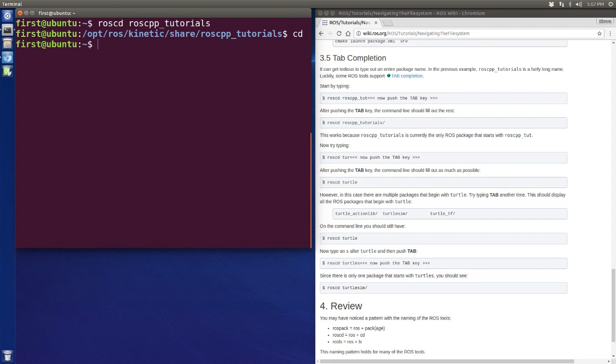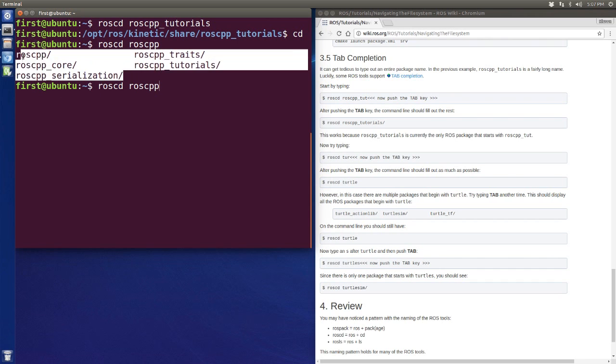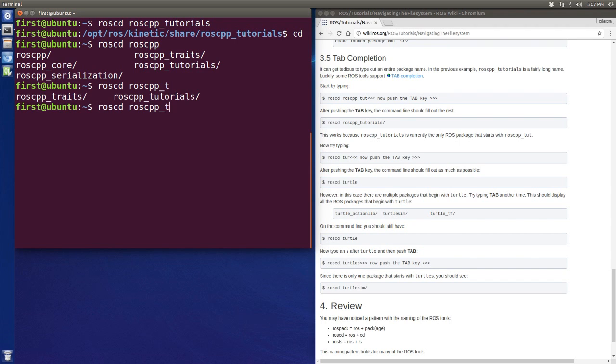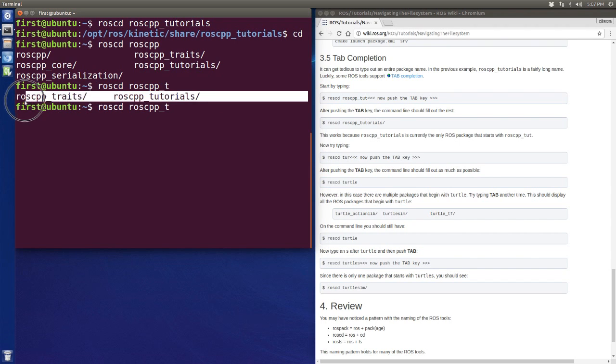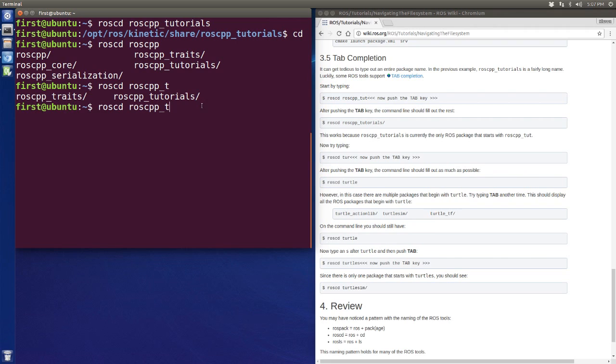But, let's go back to our home directory. And this time, I use roscd and I'm not going to enter the full name of our package name. And I hit the tab key twice, it will list all package names which start with roscpp. So if I enter the underscore T and hit the tab key twice again, it will only show these two because only these two package names start with roscpp underscore T.